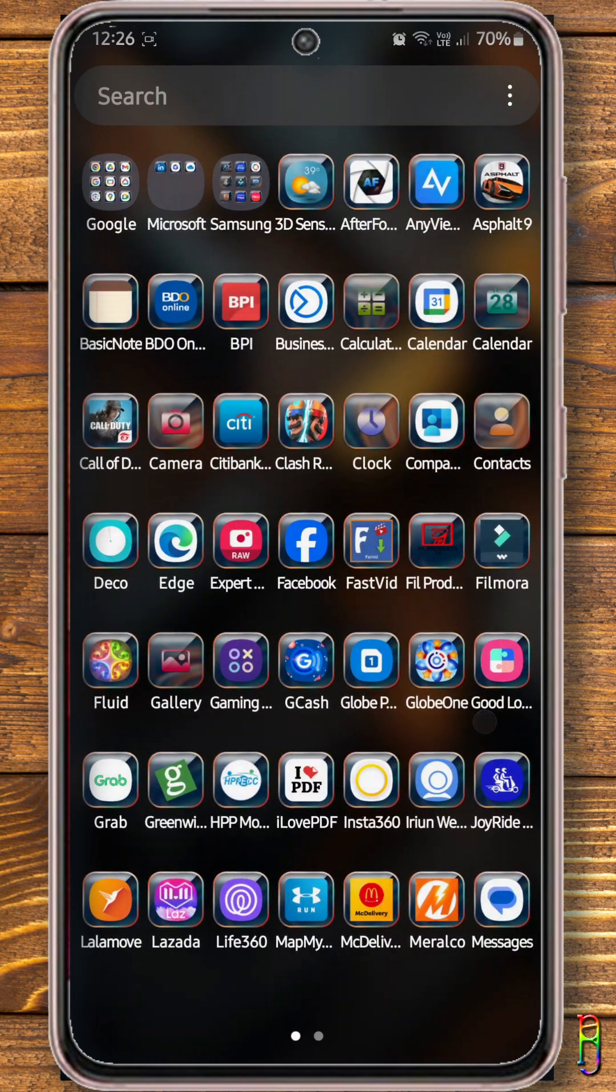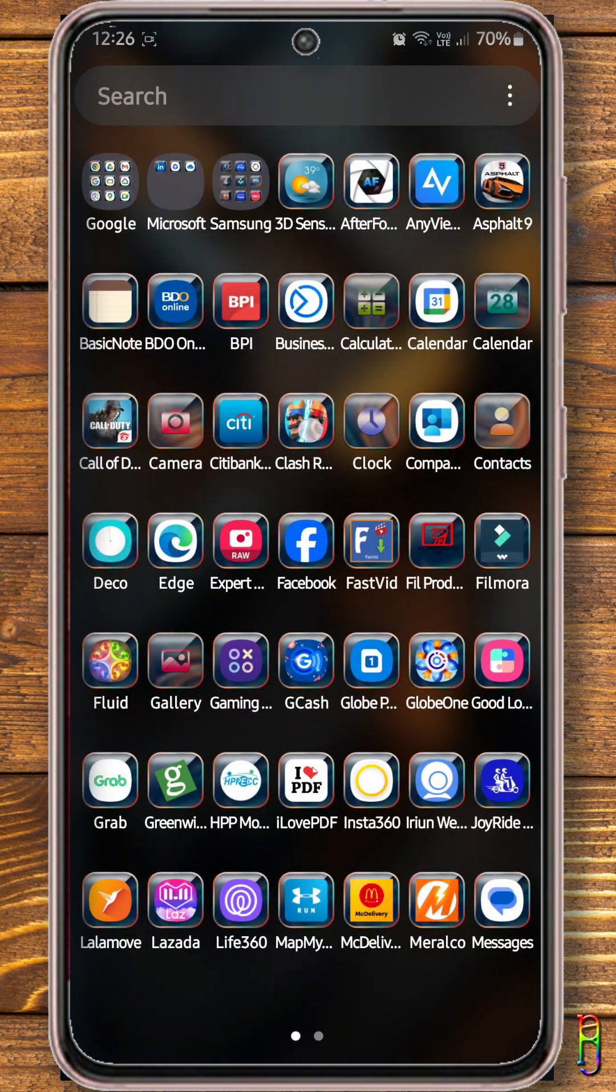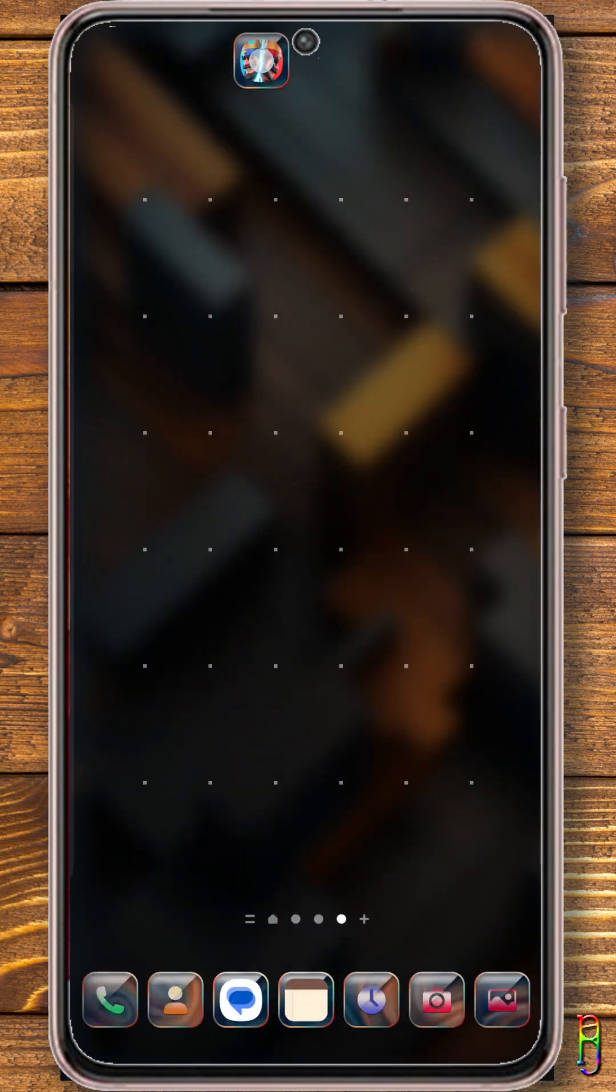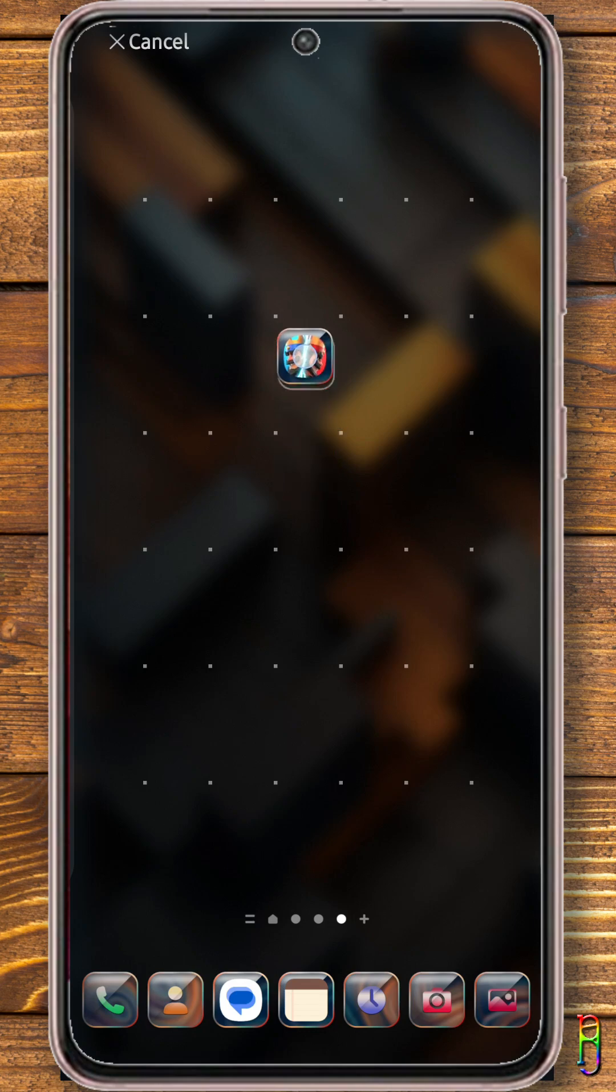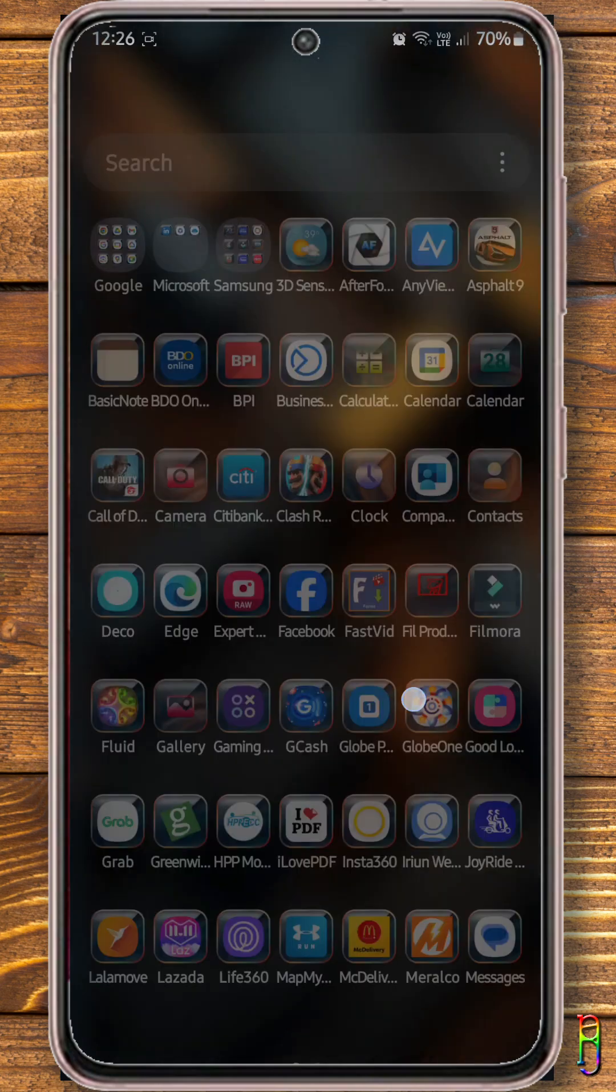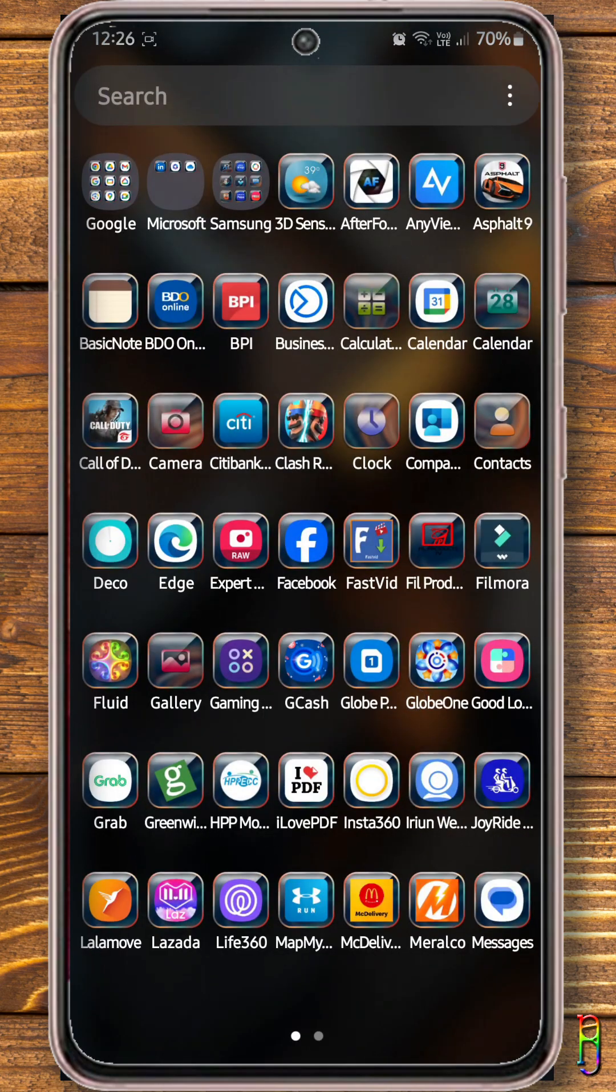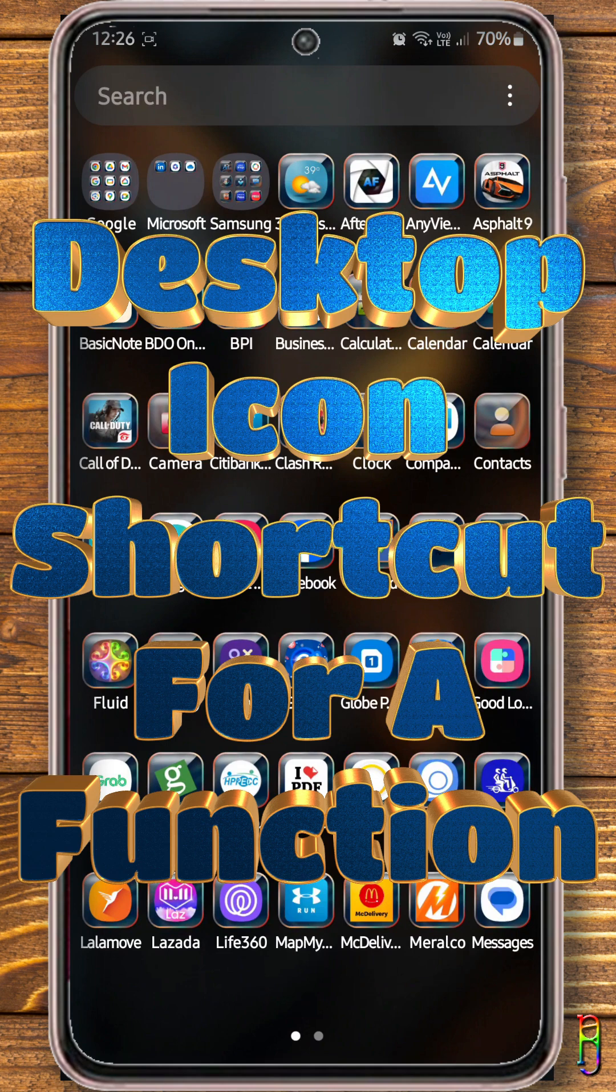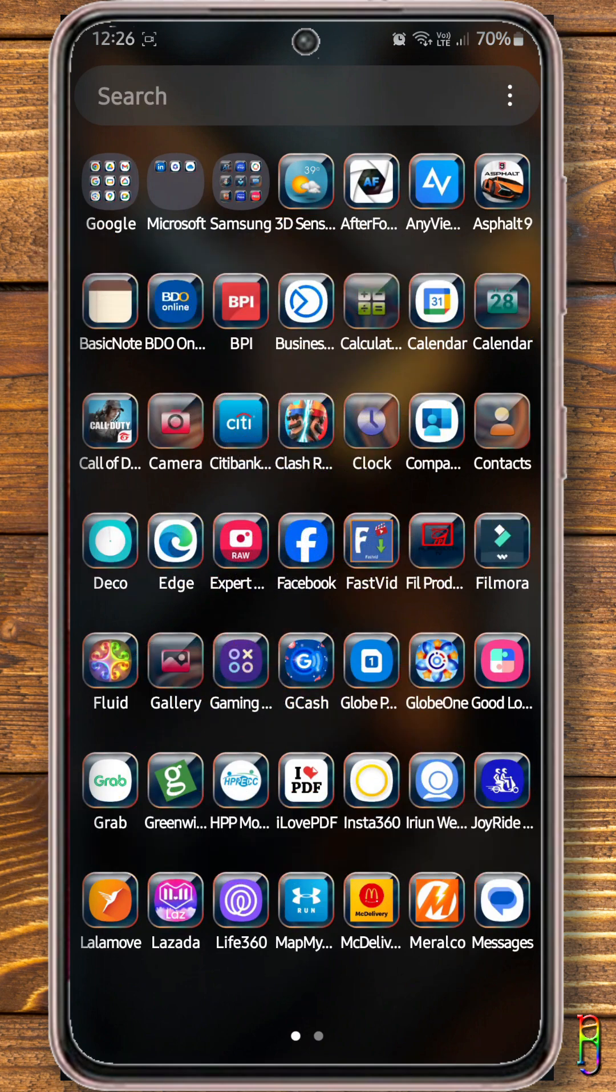In Android, if you want to create a desktop icon for an app, you just need to drag that app from the app cabinet to the desktop. But what if, instead of the app itself, you just want a shortcut for a certain function of the app?